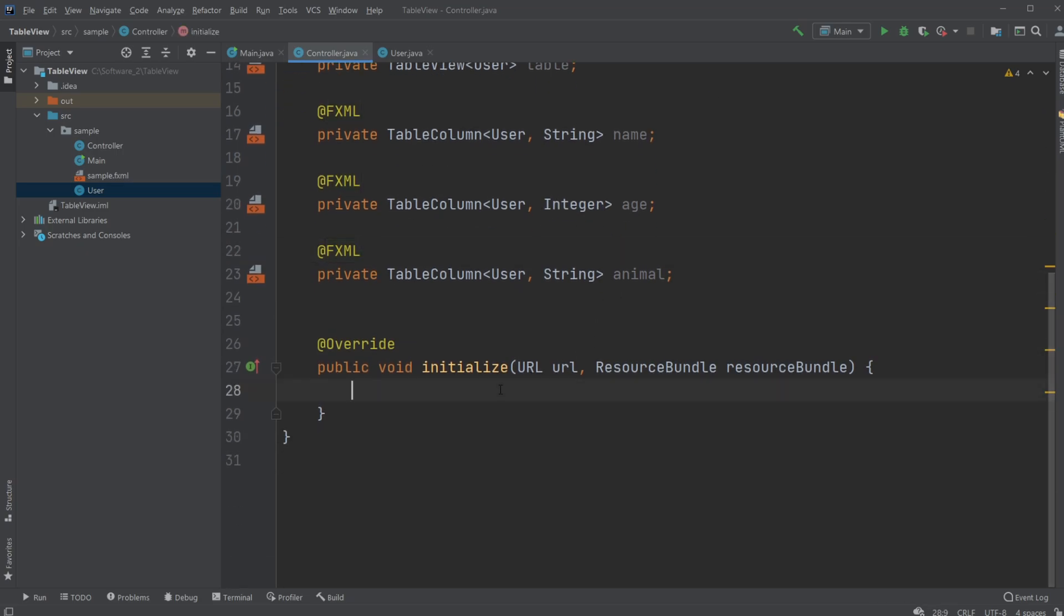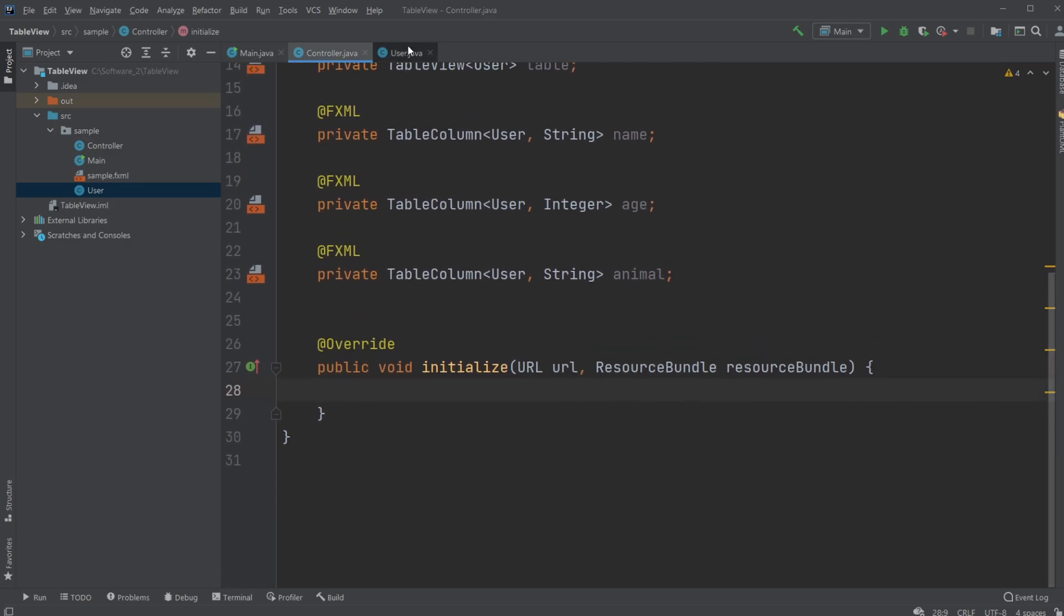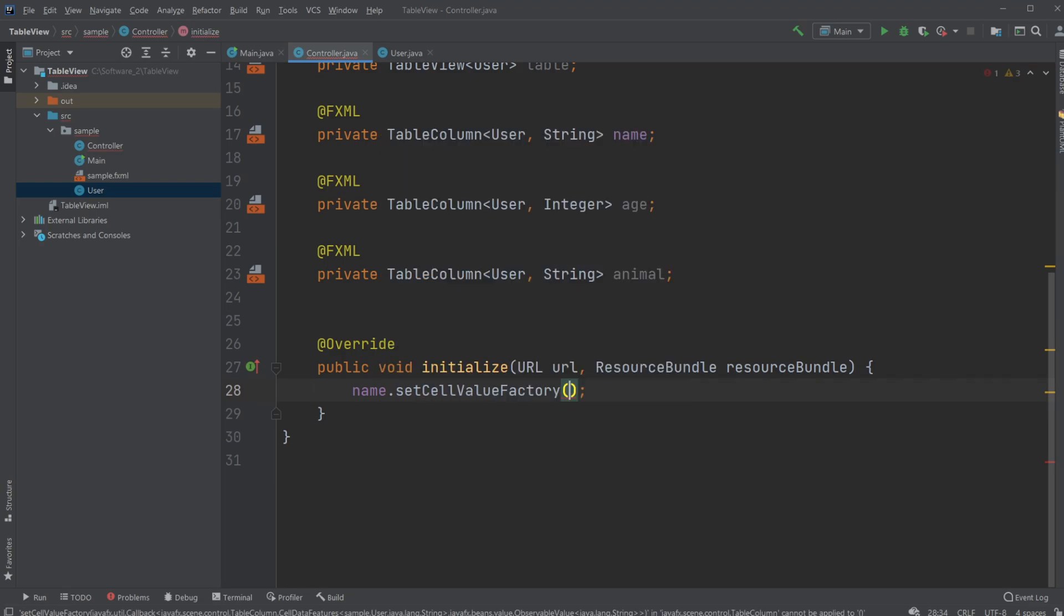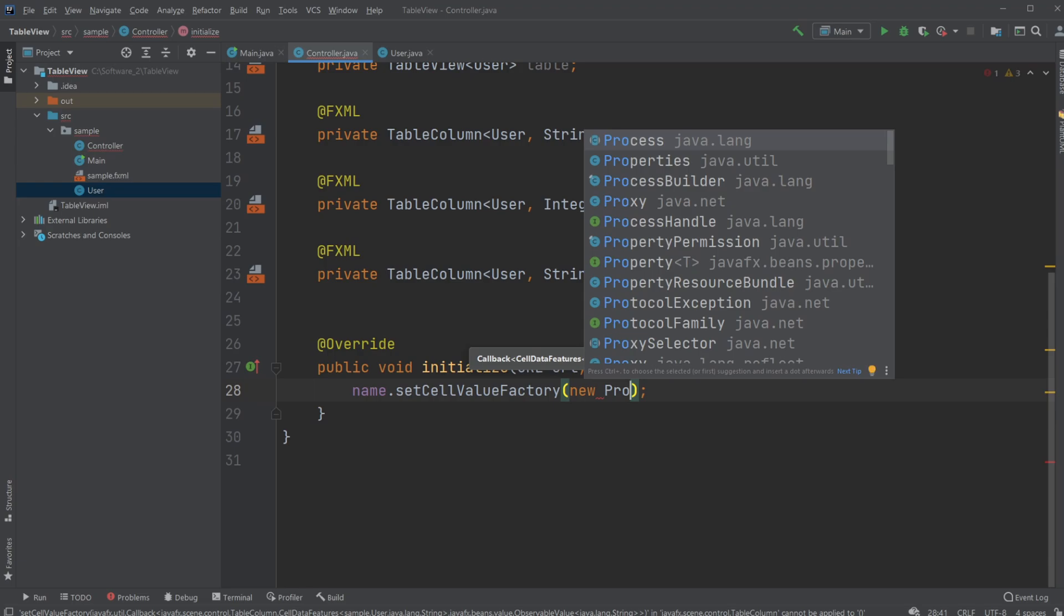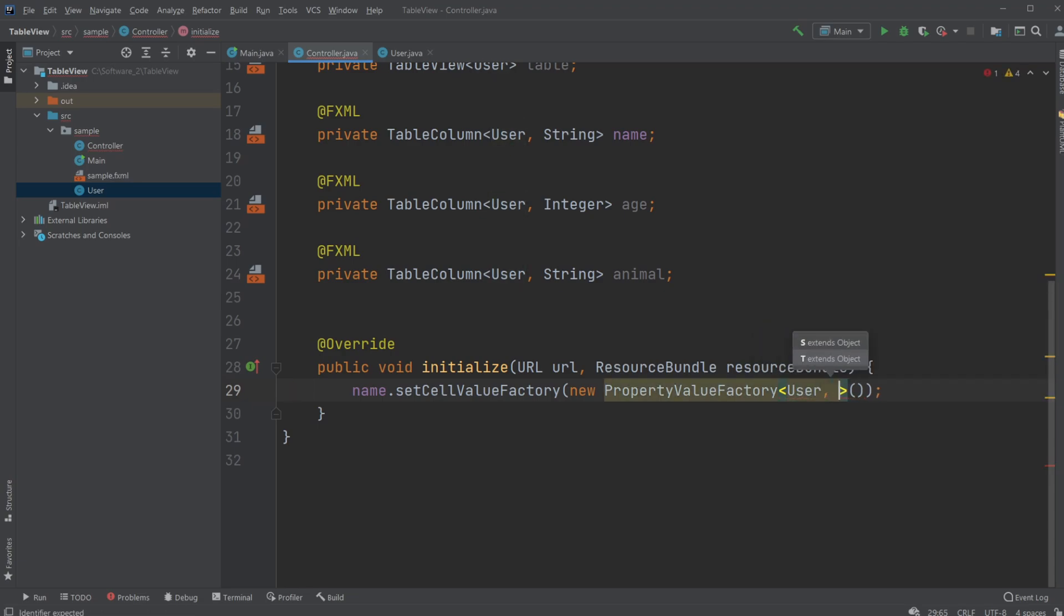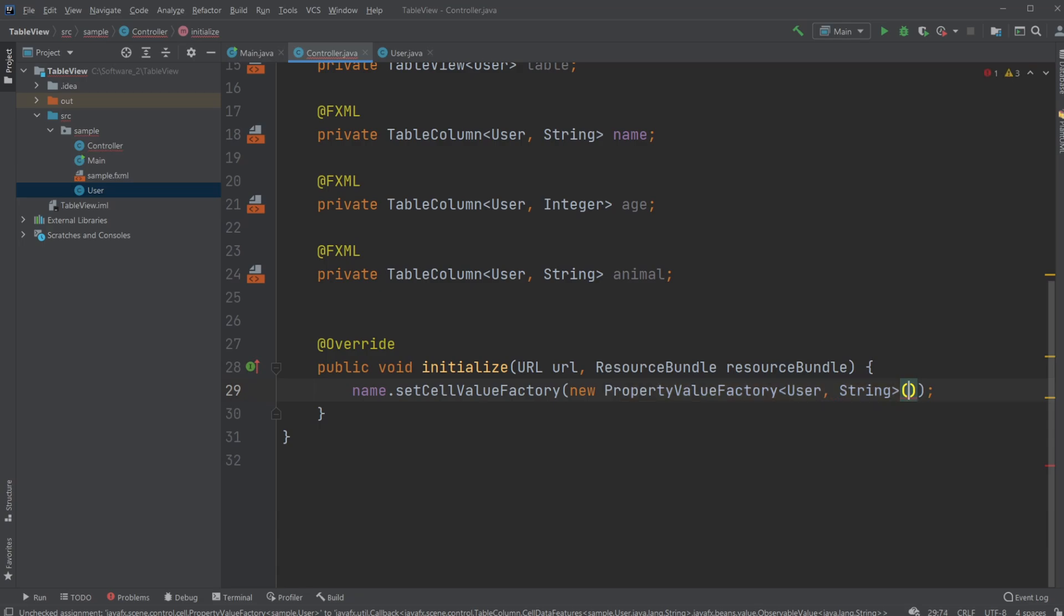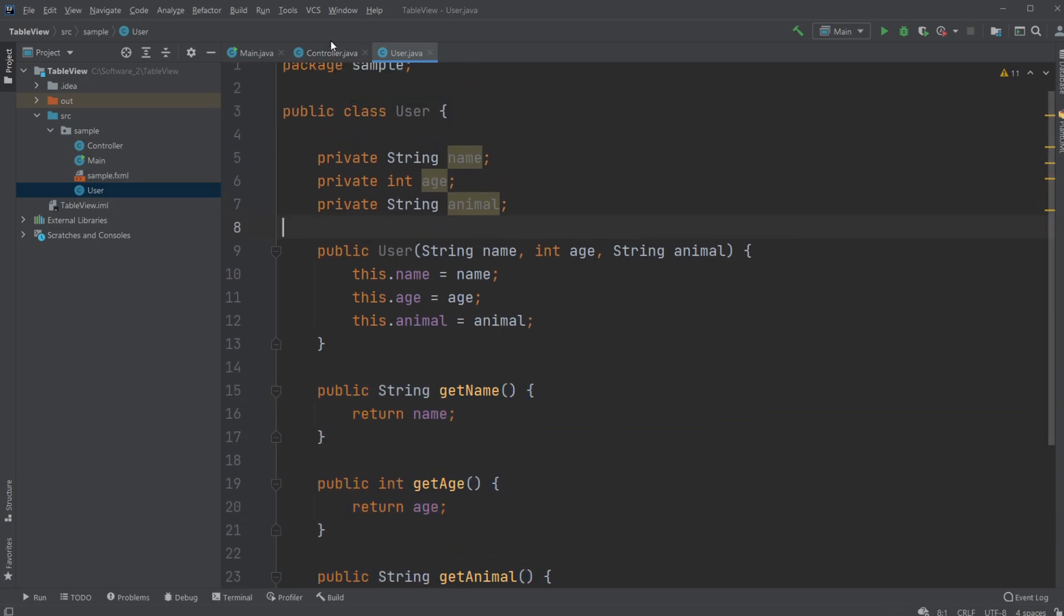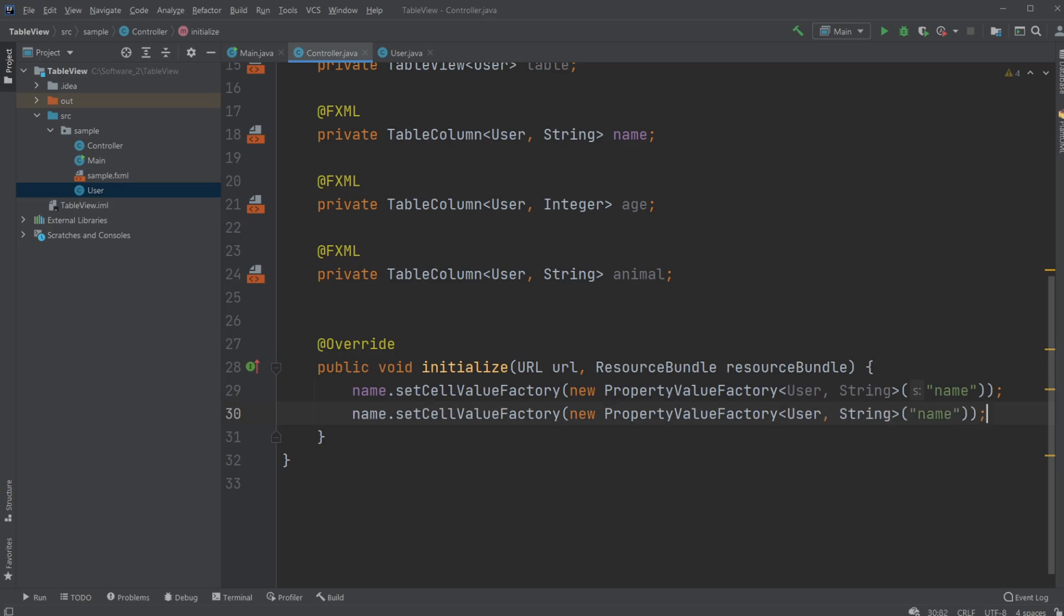Inside initialize we will then tell each column what it's gonna take from our objects we're gonna be creating for the users. So we're gonna have name where we're gonna set cell value factory where we will have a new property value factory taking in the object type so we can have our user and our string and we're then gonna tell it specifically from our user which of our attributes will it be and it is gonna be our name attribute. We're then gonna do this for all of our columns so I'll just copy this.